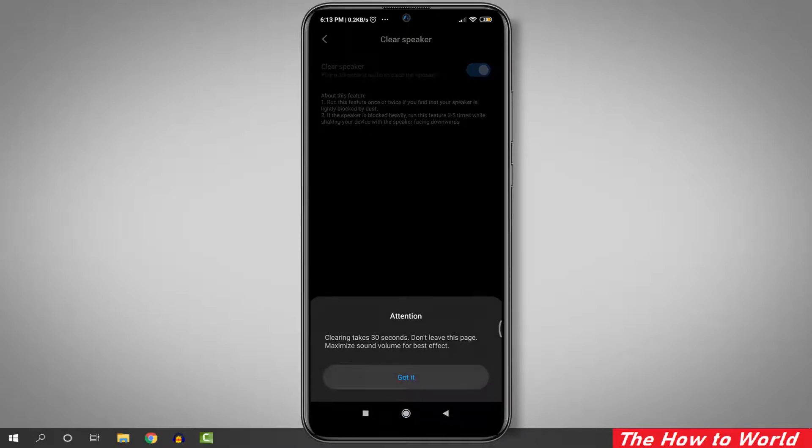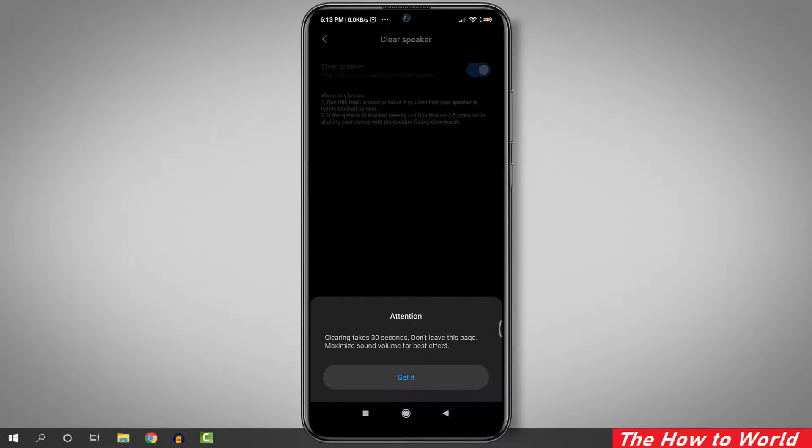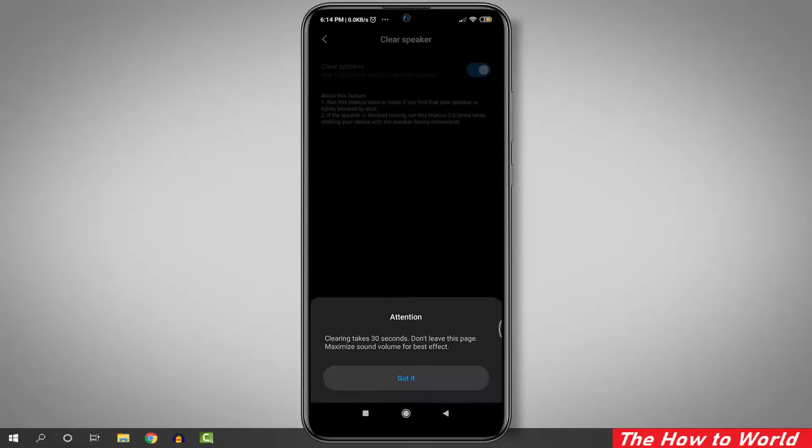It will play this beep sound for 30 seconds. If your mobile speaker is heavily blocked by dust particles, perform this step two to five times while the mobile speaker is facing down.